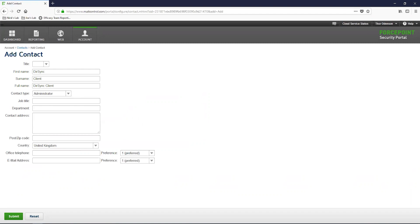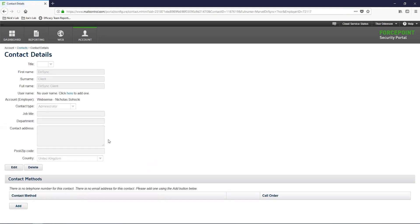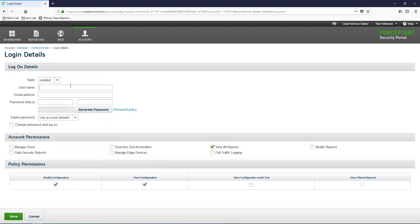We will input DirSync as the first name and Client as the last name. Once we hit Submit, we'll be on the Contact Details page where we will need to configure the username and email address. Input the username and email address that will be used for this account. I am going to use the first and last name as the username and the same for the email address, then click Generate Password. Make sure to copy this password somewhere for safekeeping.